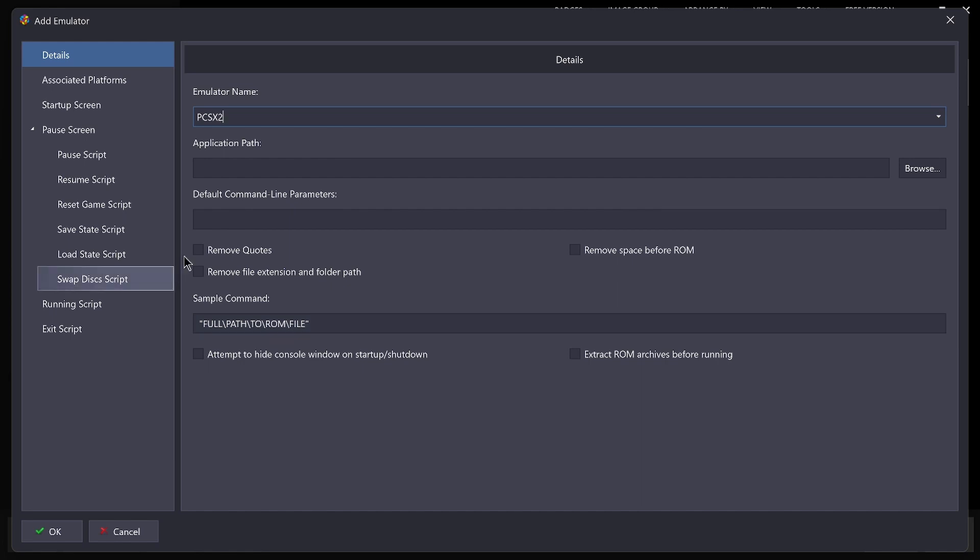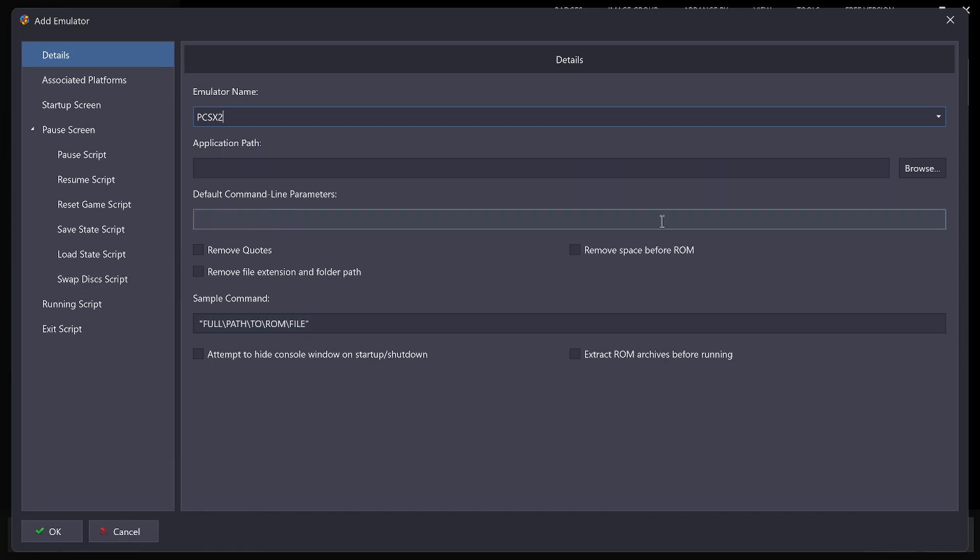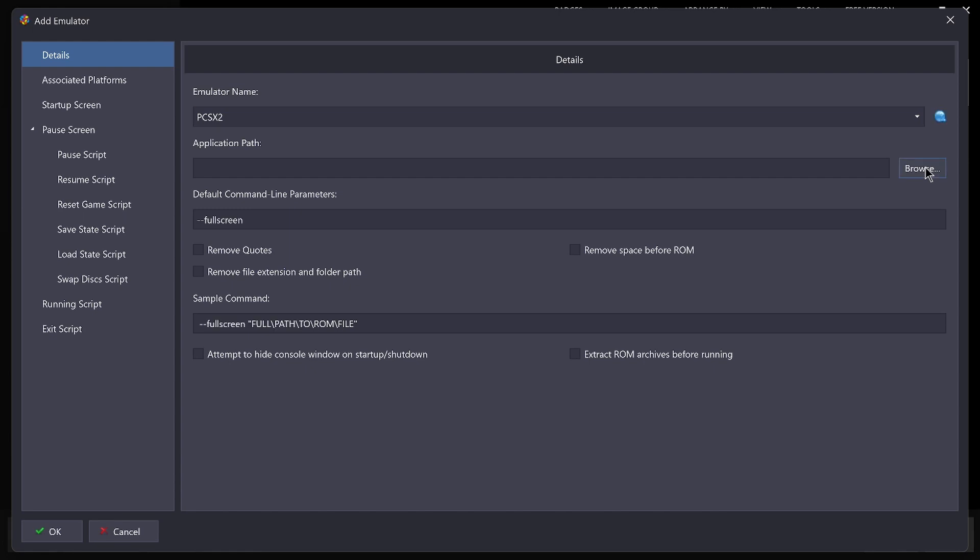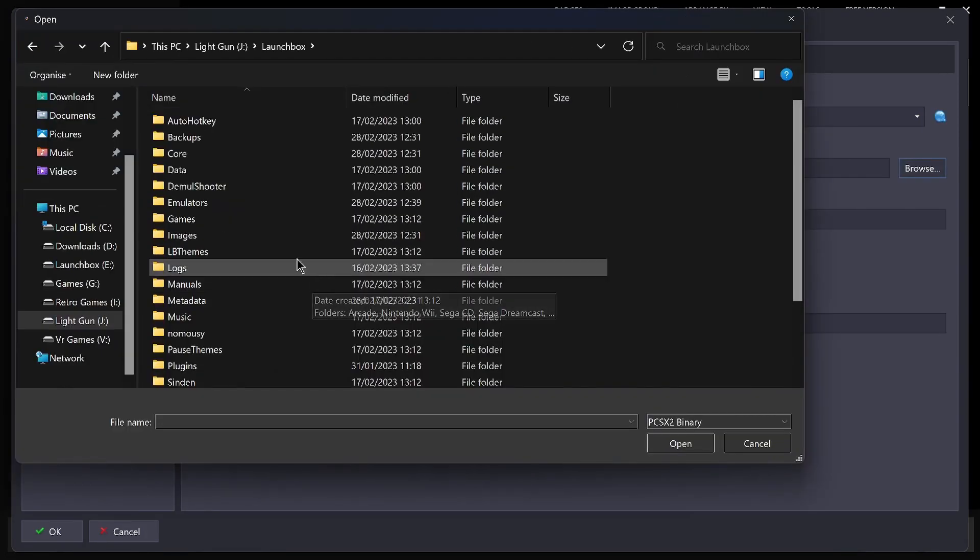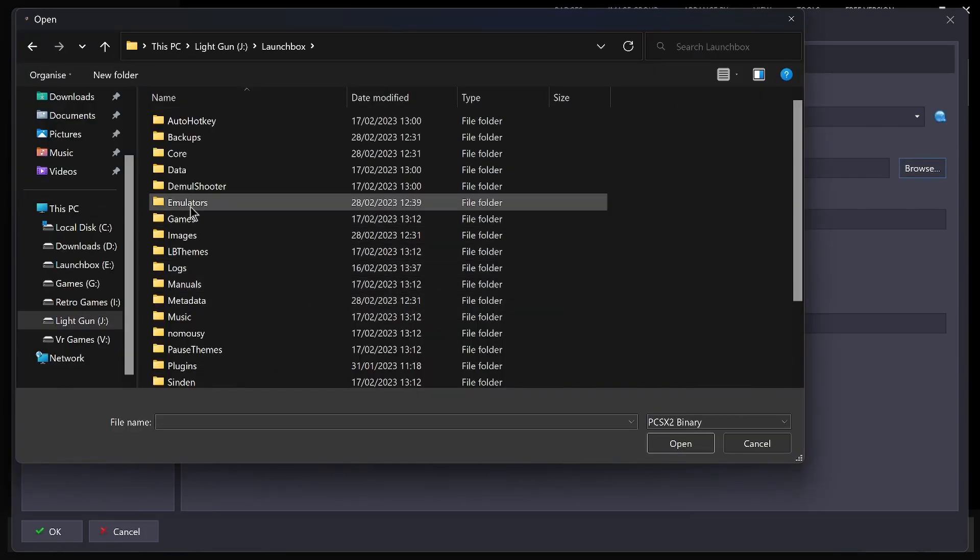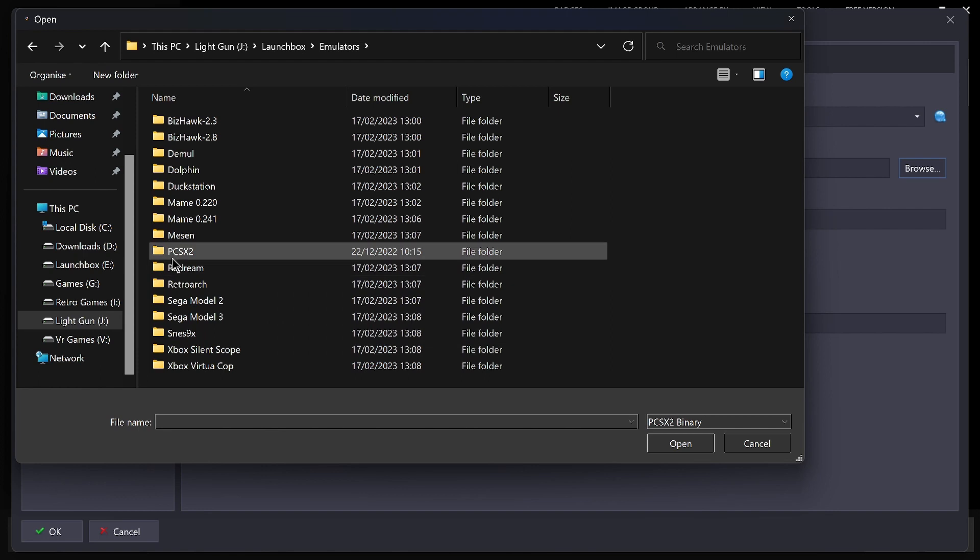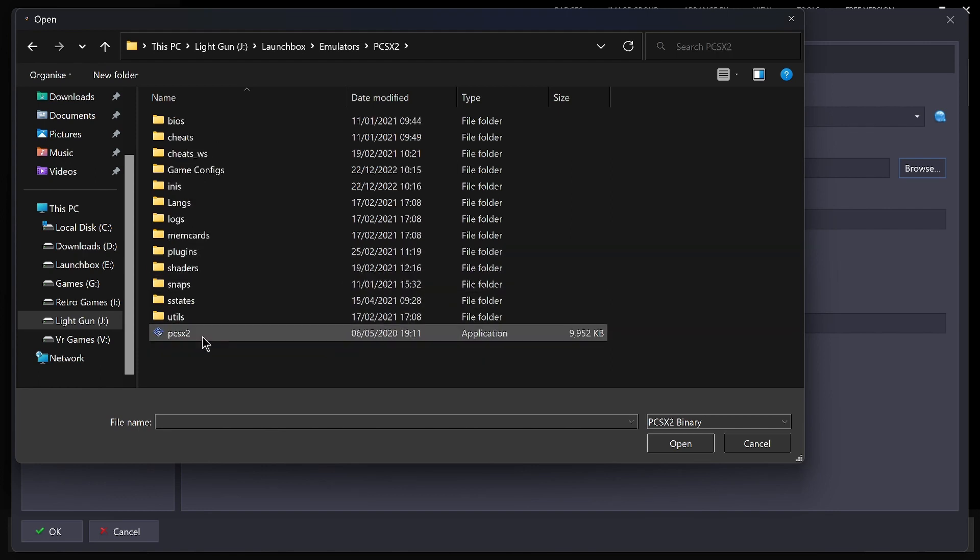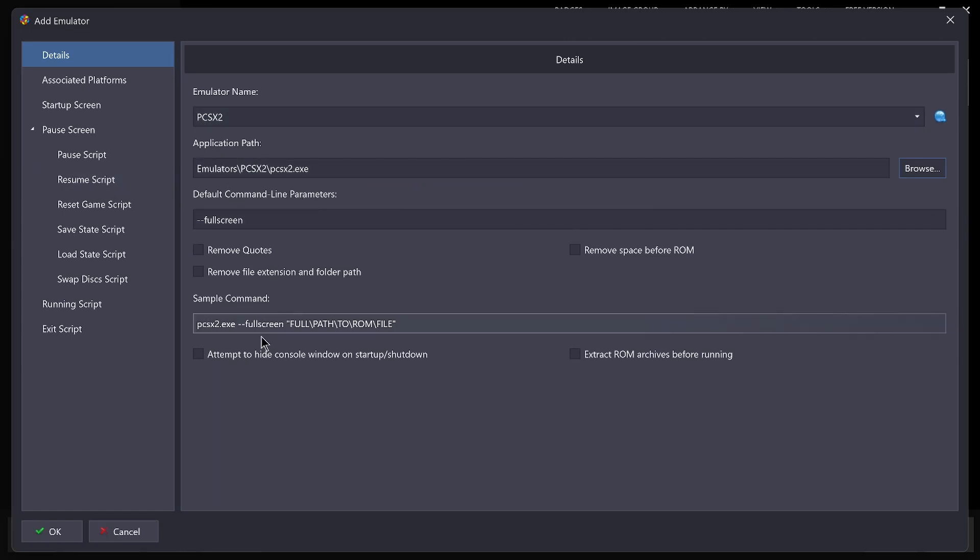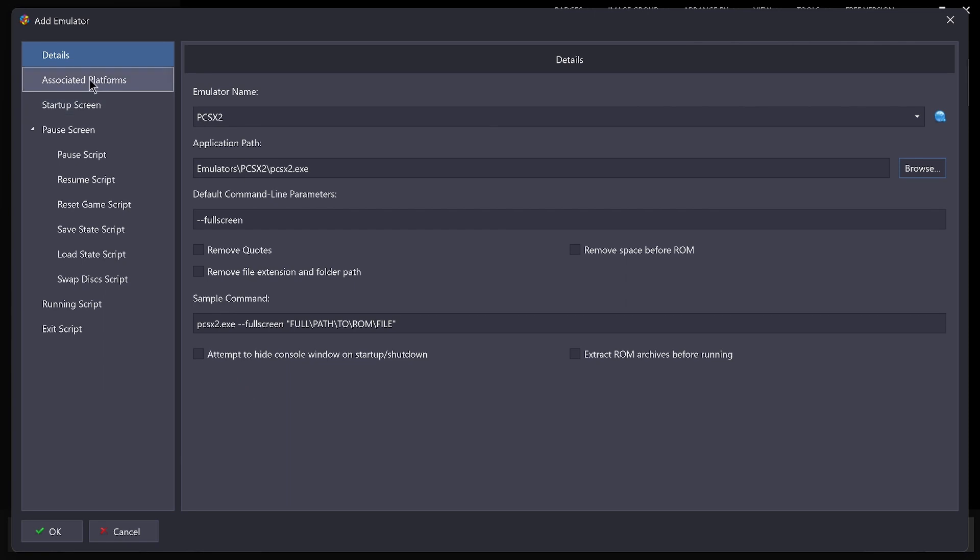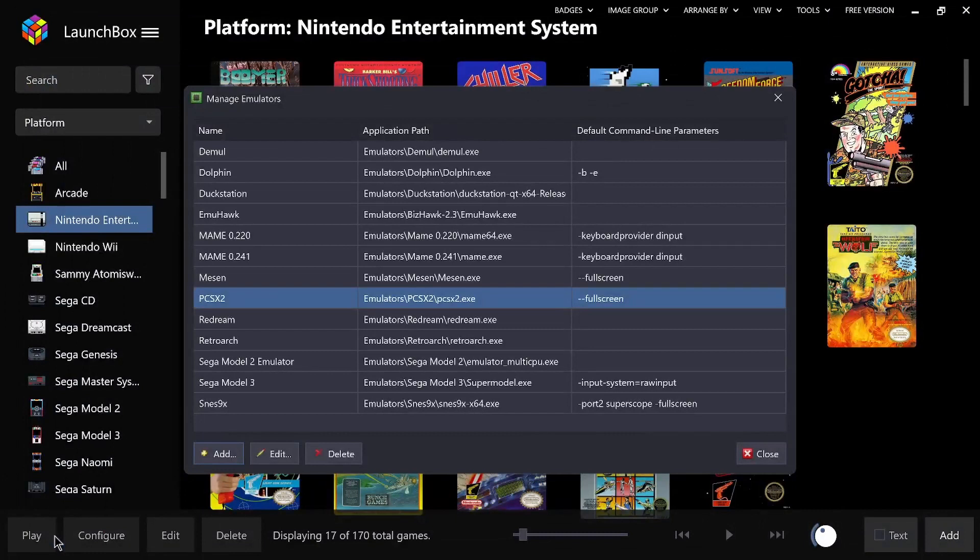Application path, well that's in our emulators. So if we browse, you want LaunchBox emulators, PCSX2, and the application path, that's that one. That's linking at the right place. You can leave everything else as it stands. Associate to platform with PlayStation 2 default. Okay, so that's done, we can close that.